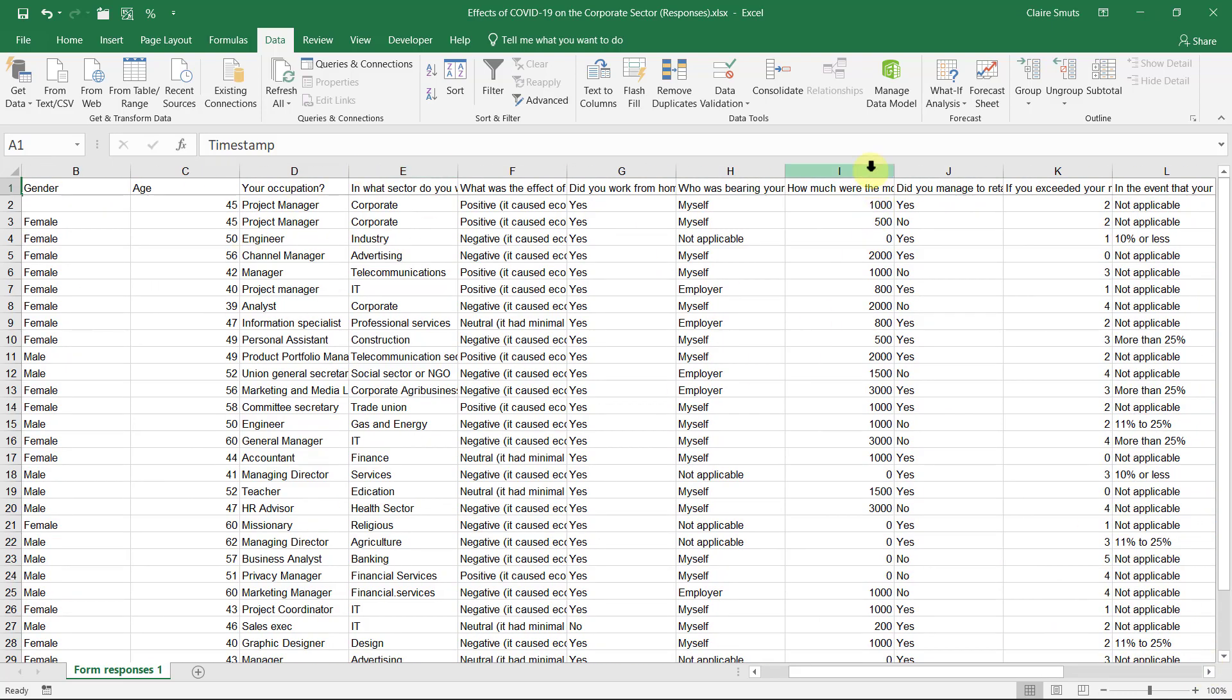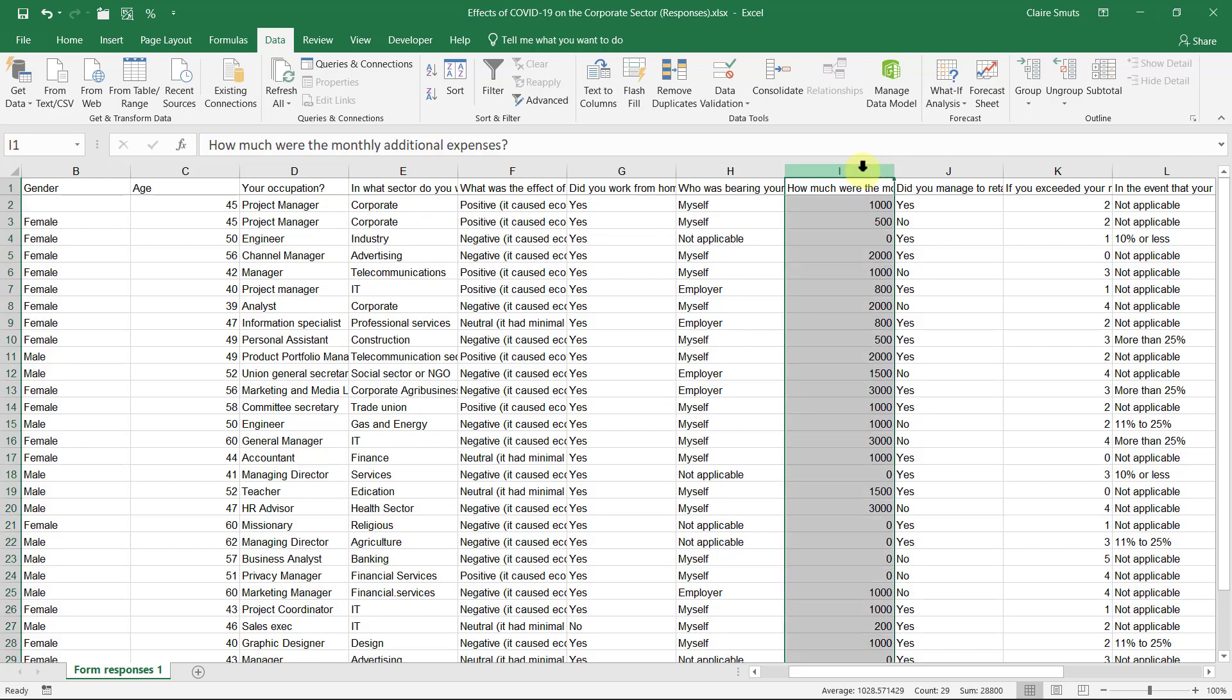So say, for example, I wanted this column for Excel. I'm going to move it to the start. I'm going to use the gender and the age, but I'm not going to use the occupation, so I'm going to move that more towards the end.